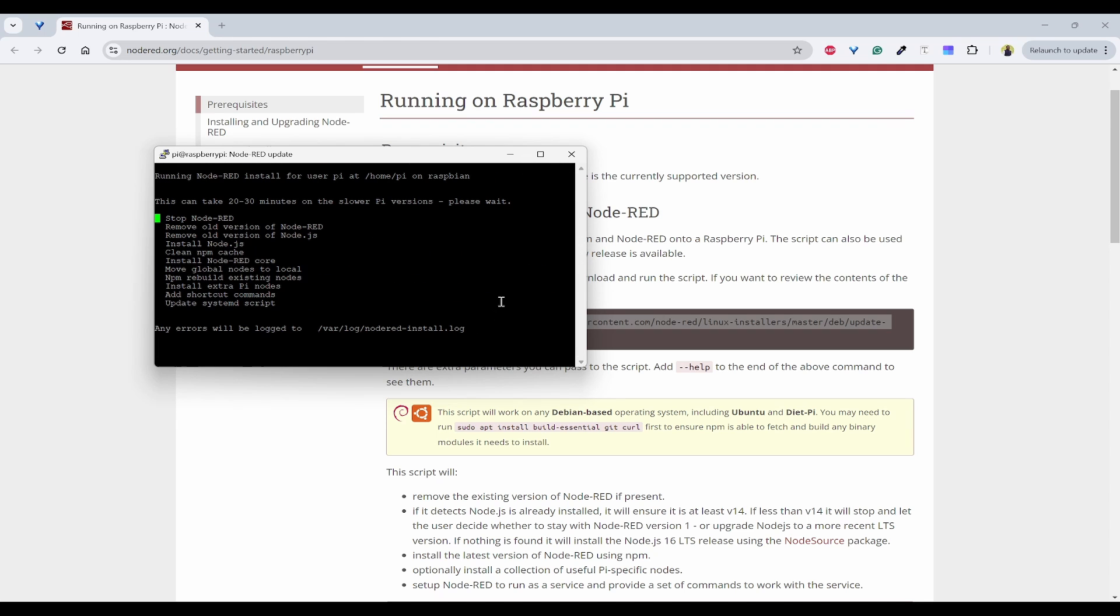So if there is any already running Node-RED, it will stop and remove the old version if it is available, also remove the old version of Node-RED as well as JS, and then it will install Node.js. And these are the remaining steps. I will fast forward this.